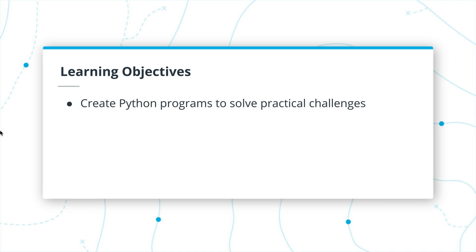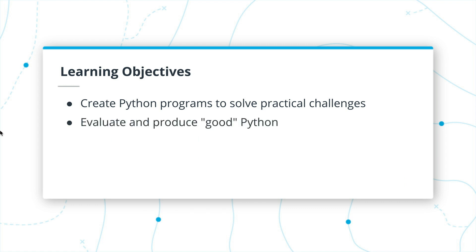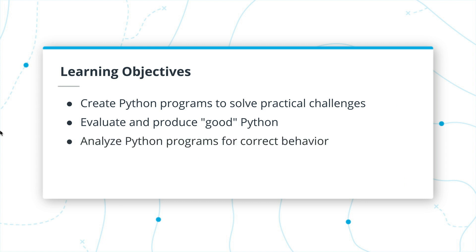The most important thing is that you learn to create Python programs that can solve practical challenges. Several of our videos will focus on details about the Python language. The exercises will be a transition where you can practice using the Python concepts we've learned to solve real-world challenges. We'll also learn how to evaluate and produce good Python, identifying common traps and common success stories that can characterize safe or unsafe Python code.